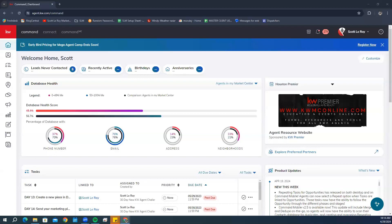Hello everybody, this is Evan with Scott Lawrie Marketing. Today I'm going to be going over how you can set up client updates for your opportunities. To start, we're going to go to our Command account by going to agent.kw.com and logging in with your KW username and password.